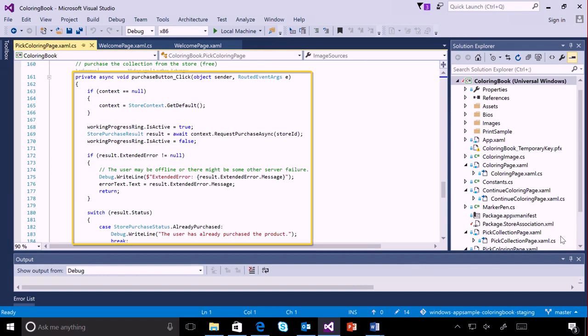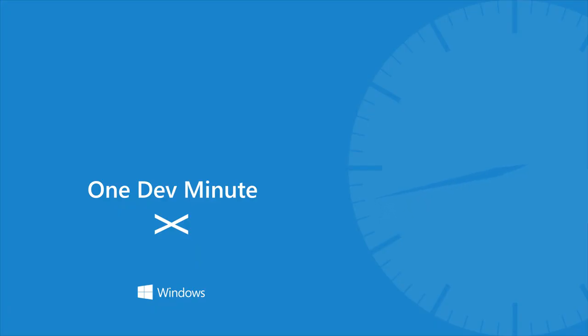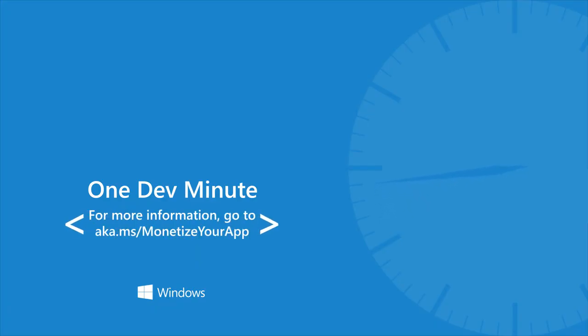To see an example of how you increase the payout of your app through in-app purchases, check out the coloring book code sample. For more information about in-app purchases and monetizing your app, head here.